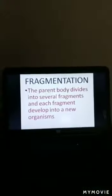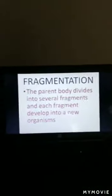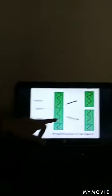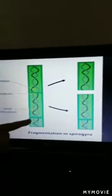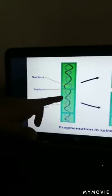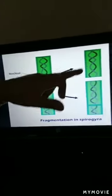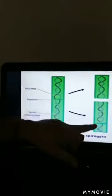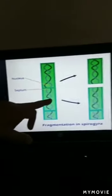Third is fragmentation. Fragments means to break into many pieces, and each fragment — each piece — will develop into a new organism. This type of reproduction is mainly seen in spirogyra. Here you can see the parent spirogyra with its nucleus. When reproduction takes place, the parent body divides into smaller pieces, each giving rise to a new offspring identical to the parent.